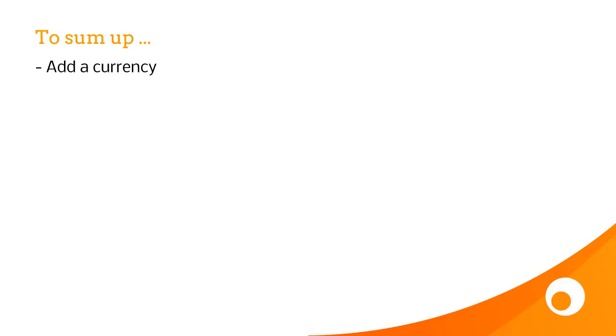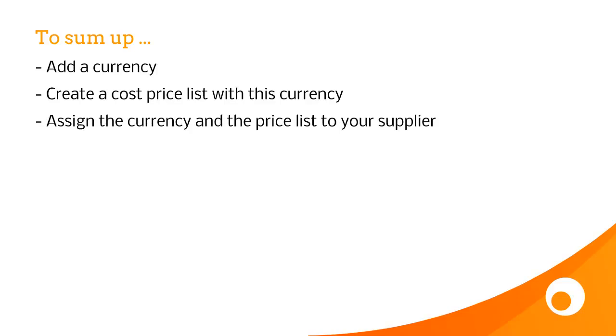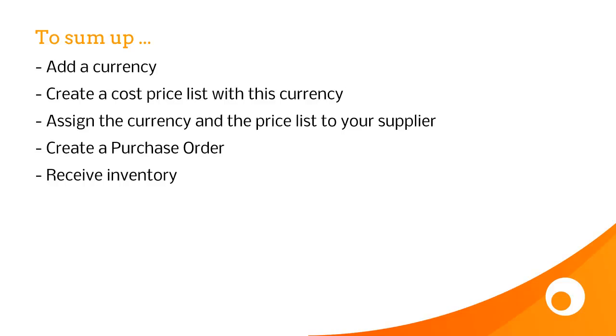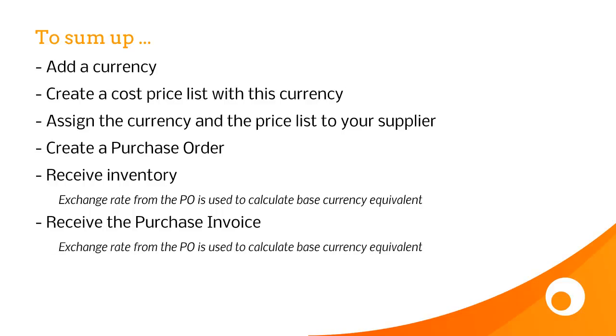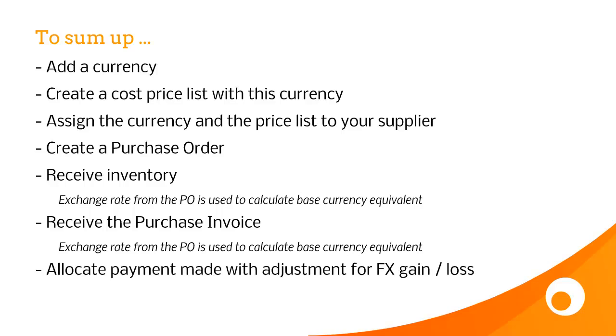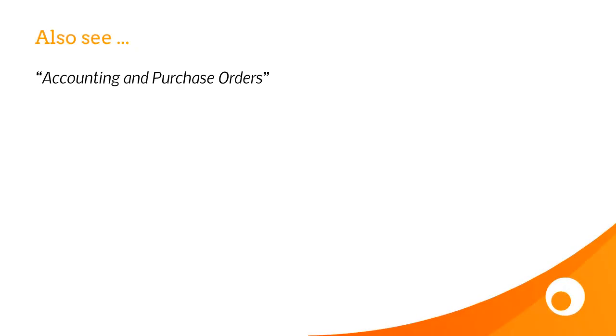OK, to sum up, the first thing you need to do is add a currency. Then you need to create a cost price list using this currency, then assign the currency and the price list to your supplier, then create the purchase order. The purchase order will be created in the supplier's currency. Then you receive the inventory, and the exchange rate from the purchase order is used to calculate the base currency equivalent value of that inventory. The next thing you need to do is receive the purchase invoice, and again the exchange rate from the purchase order is used to calculate the base equivalent. And then finally what you need to do is allocate any payment made, either an overpayment or an underpayment, with any adjustments for foreign exchange gain and loss. That takes us to the end of the video where we see how to deal with foreign currency purchase orders.